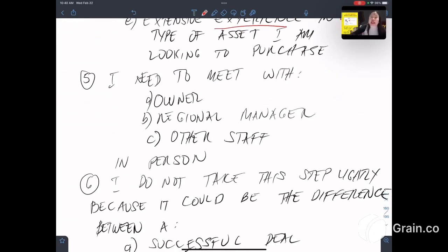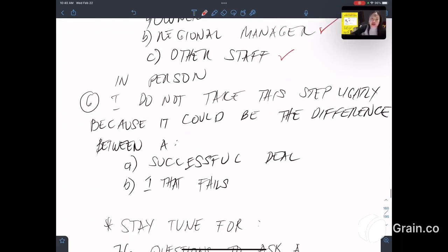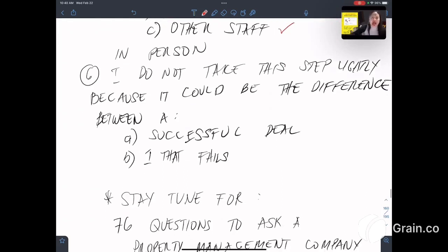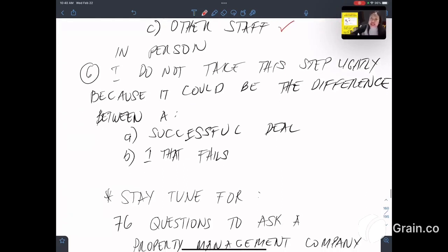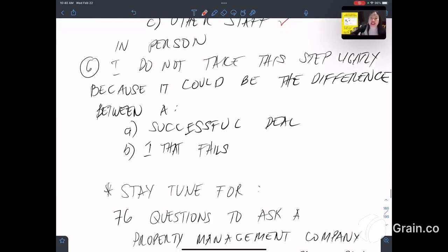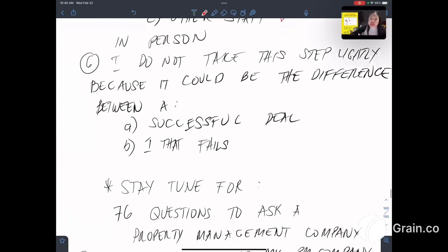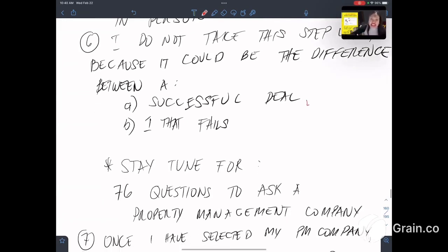Fifth, I need to meet with the owner of the property management company, the regional manager, and the other staff in person. Sixth, I do not take this step lightly because it could be the difference between a successful deal or a deal that fails.